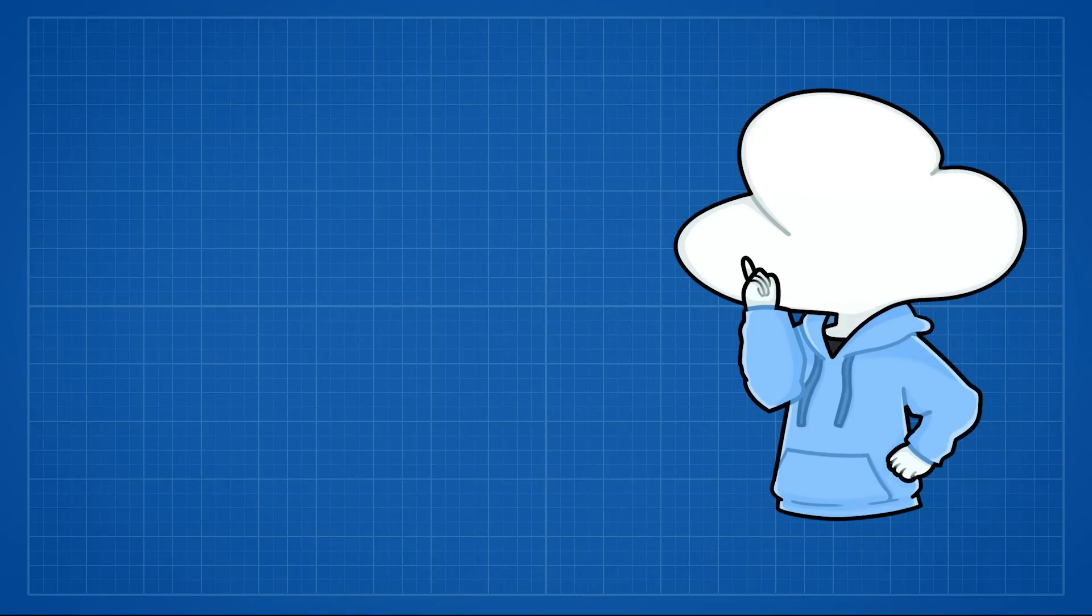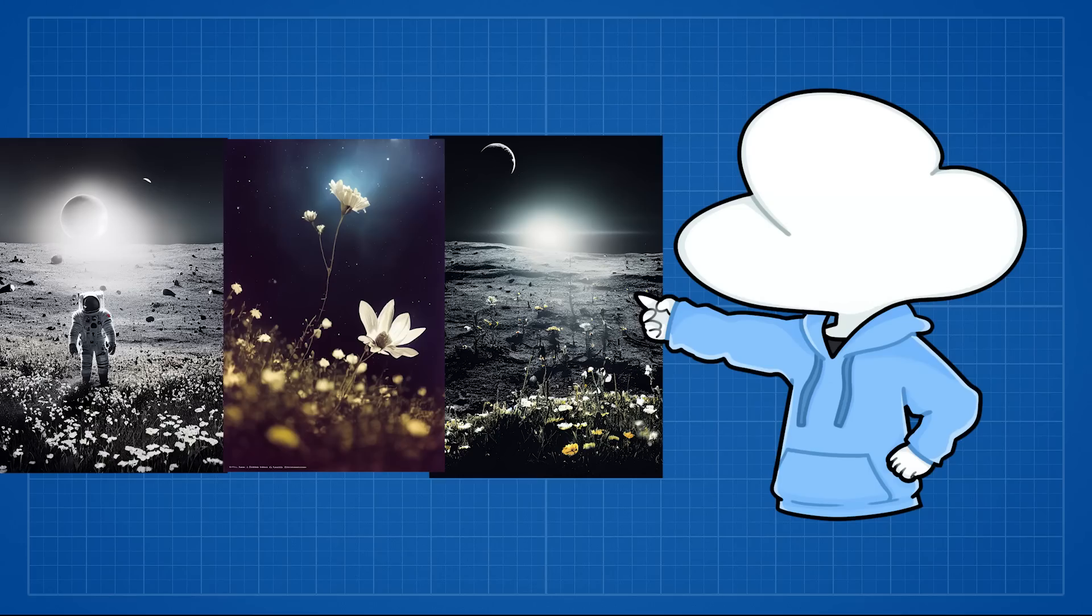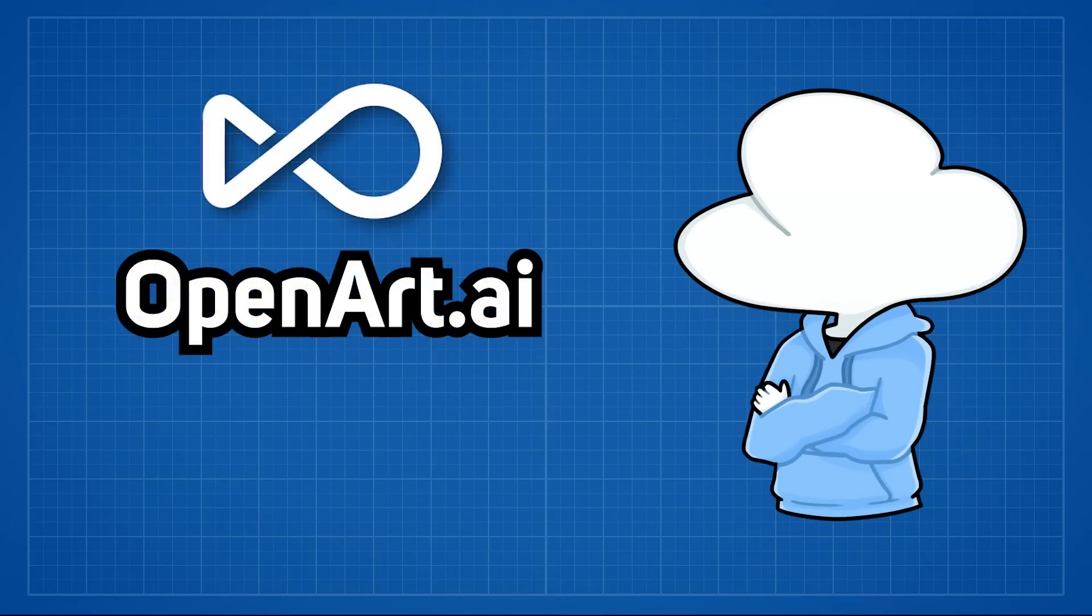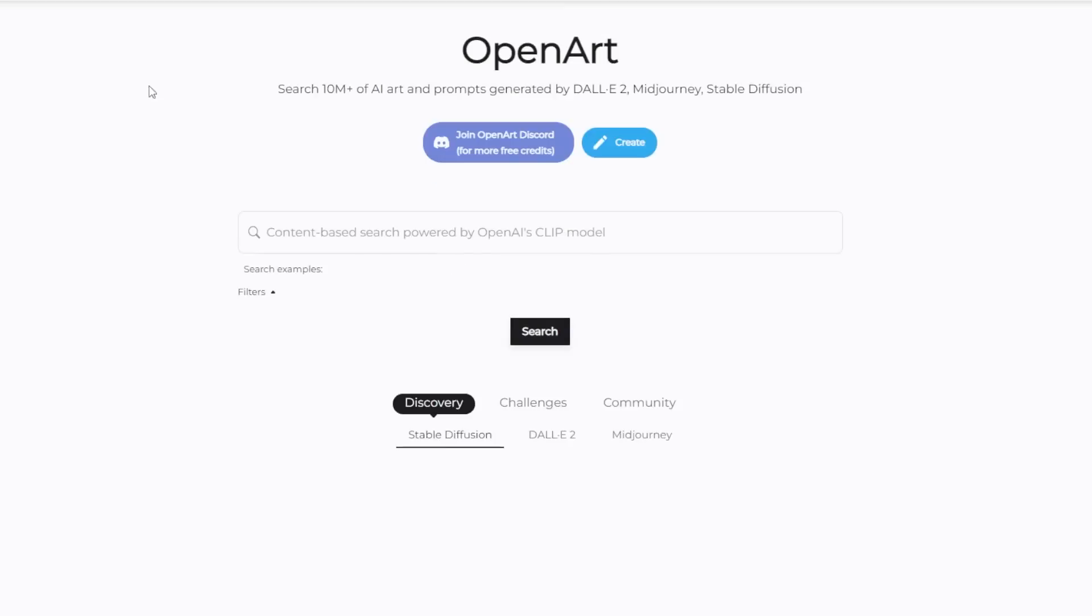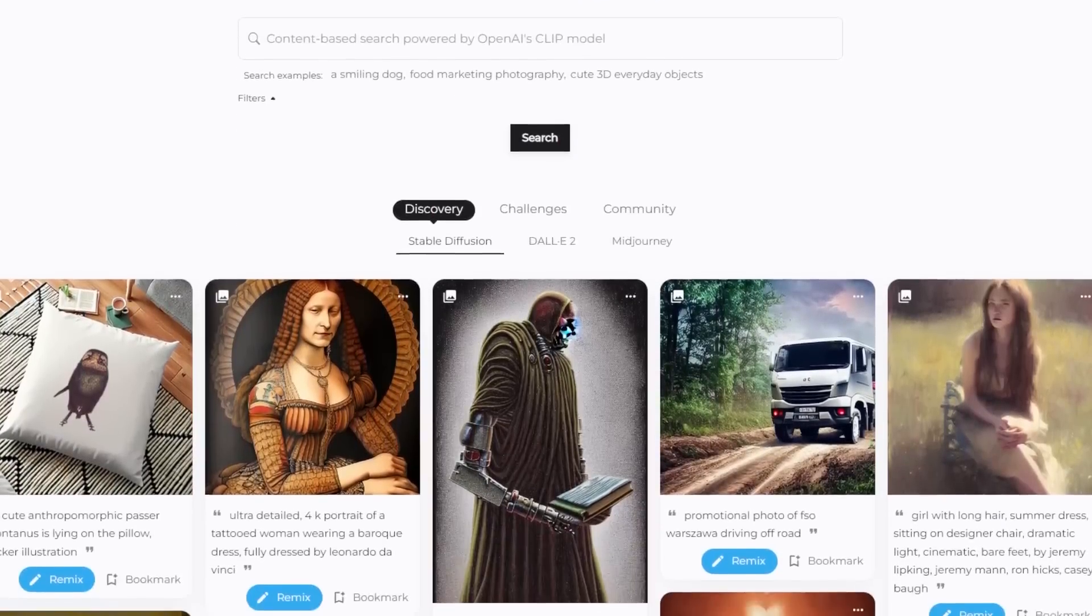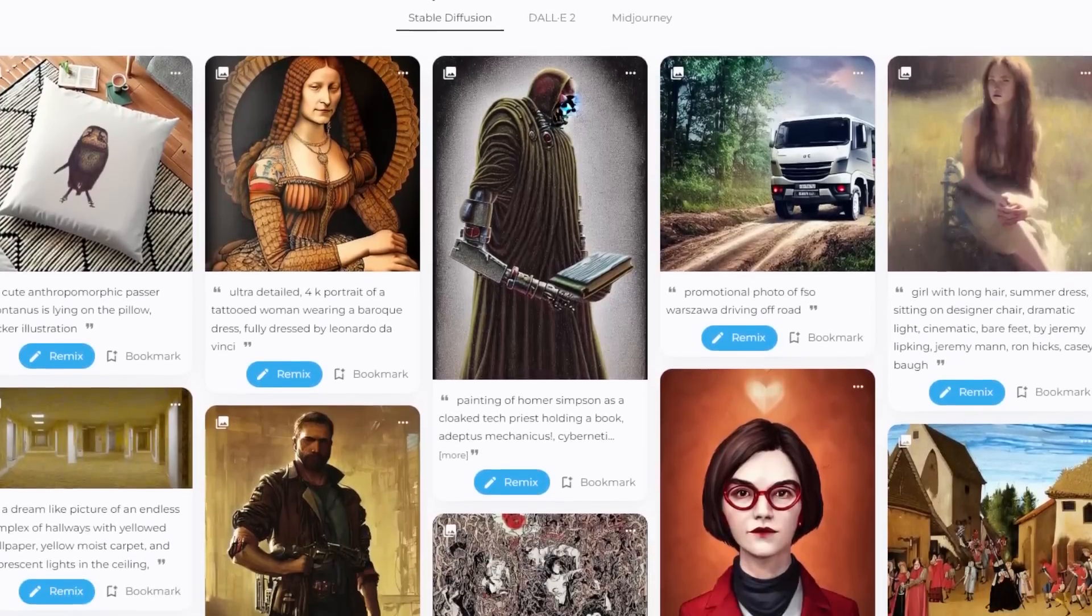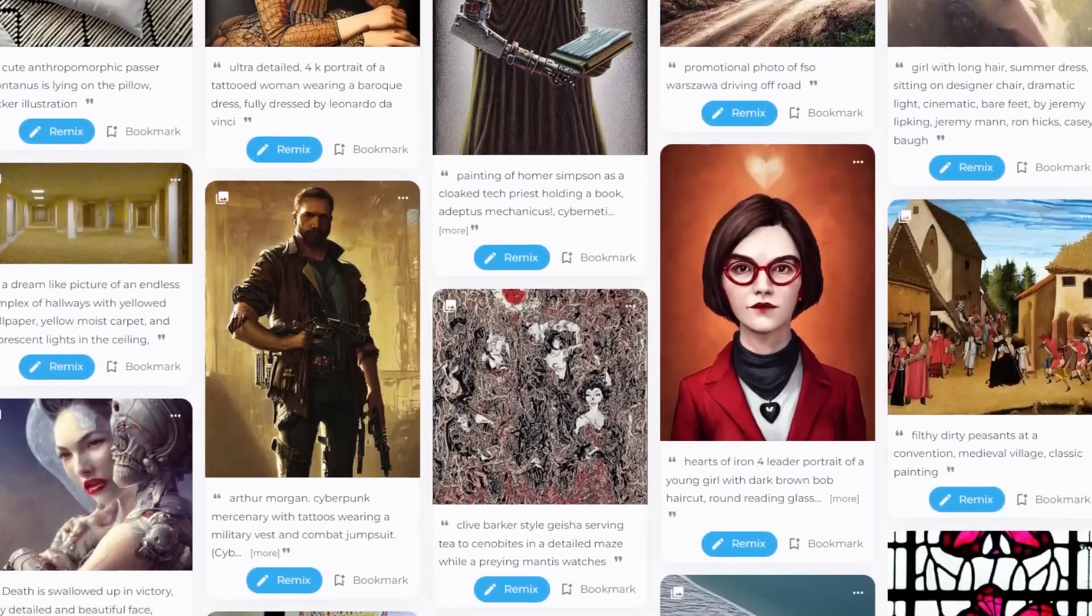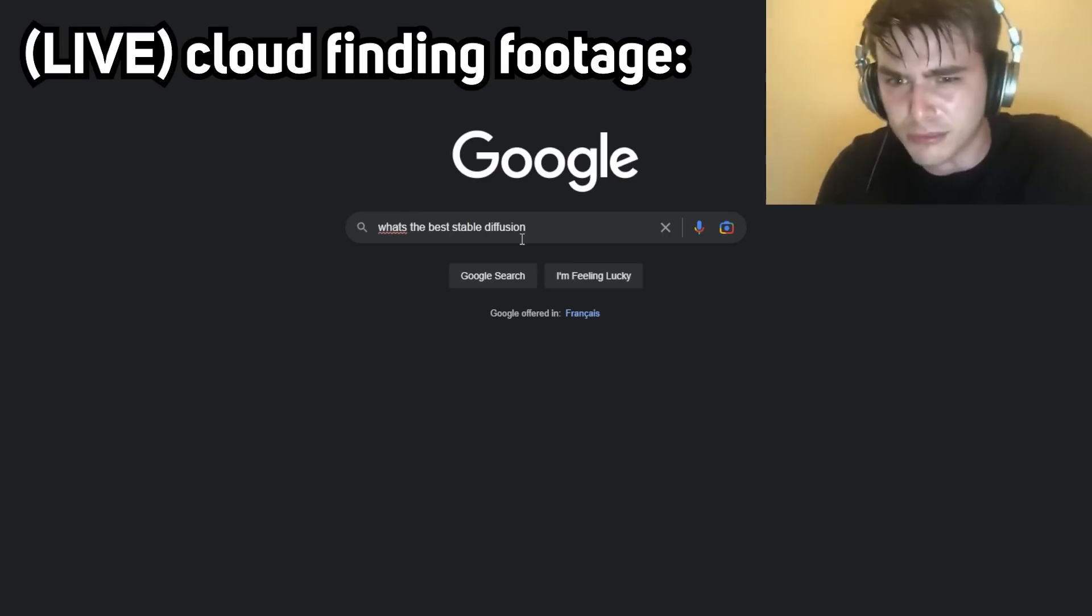But if you genuinely want to explore and learn more about how to make AI art and see what the current technology is capable of, let me introduce you to today's sponsor, OpenArt.ai. OpenArt is basically a website where you can explore hundreds of millions of AI generated images, ranging from AI such as stable diffusion, Dolly 2, or mid-journey.